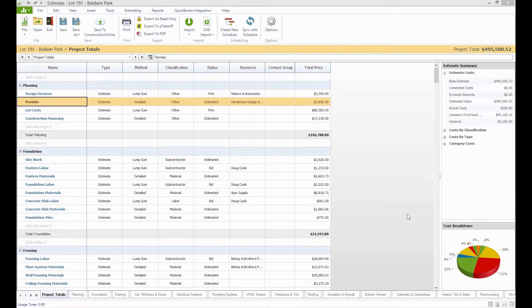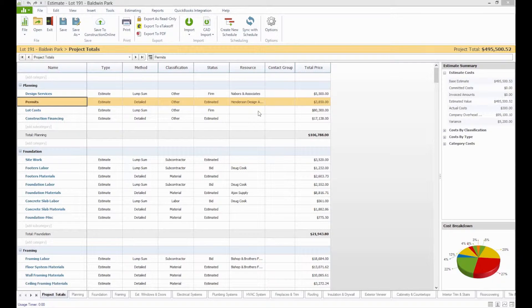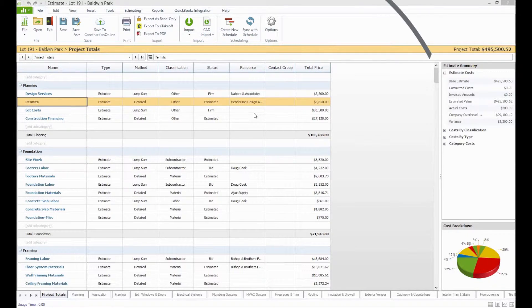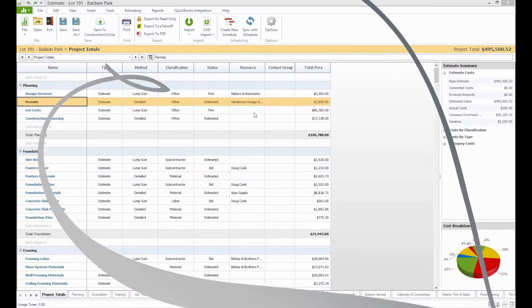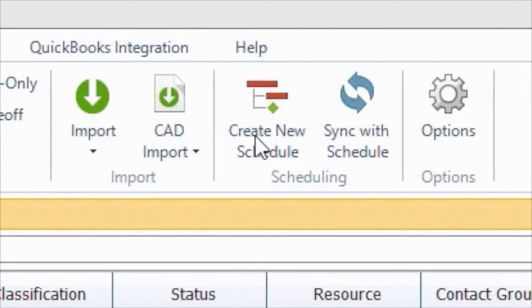Here we have an estimate complete with estimated values, resources, and notes. If we would like to generate a schedule using this estimate framework so that all of our hard work creating this estimate can help us with other aspects of the program, we can easily do so by clicking the Create New Schedule icon on the file toolbar.